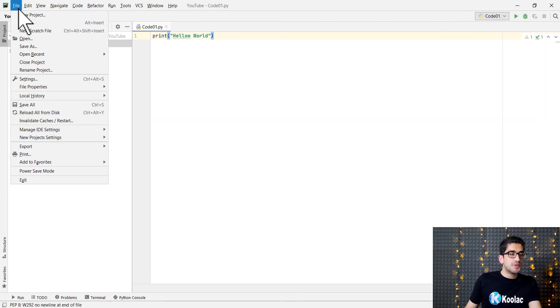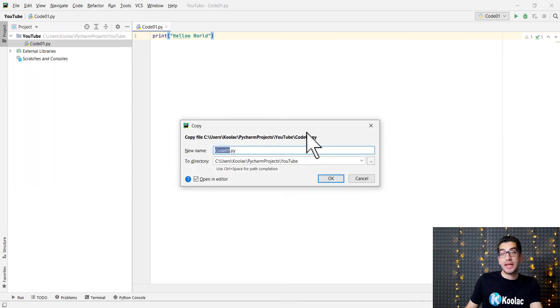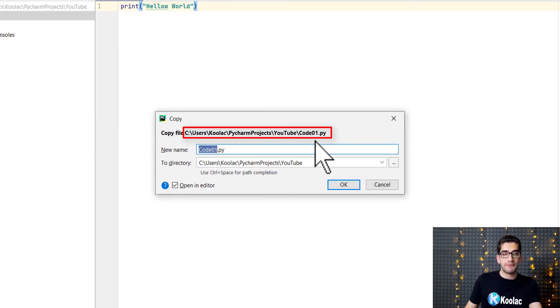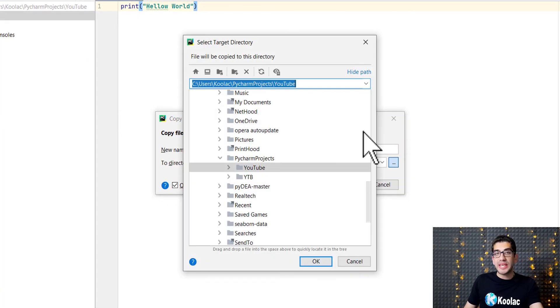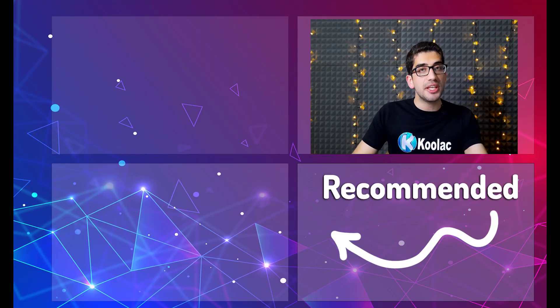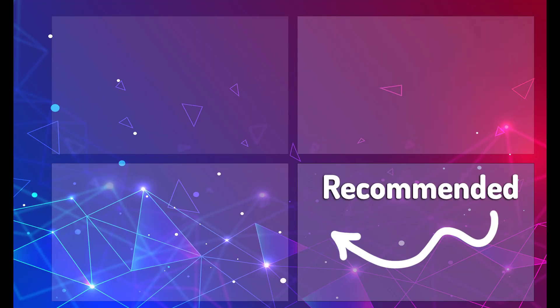You can go to File and Save, and you can see the current path of your file. You can also save it wherever you want. I highly suggest that you watch the videos that are on the screen now.